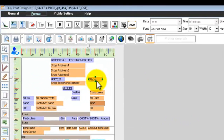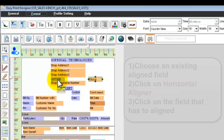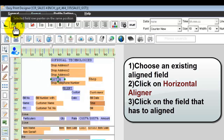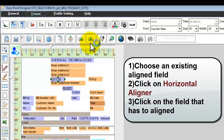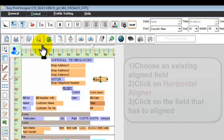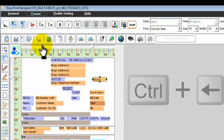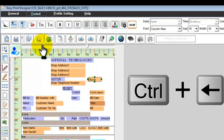In order to align this field horizontally with another field, click the field that is correctly aligned, click on the horizontal aligner icon, and then click the field that has to be aligned. Now you can use your Control key and arrow keys to move the field to the exact position.